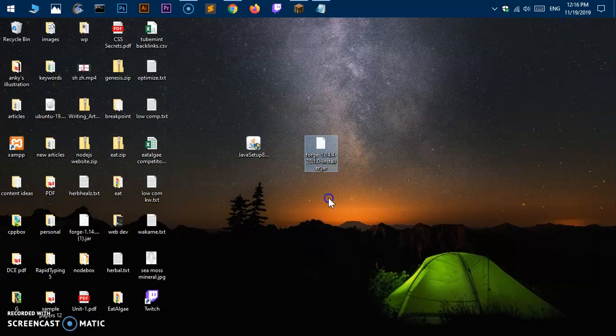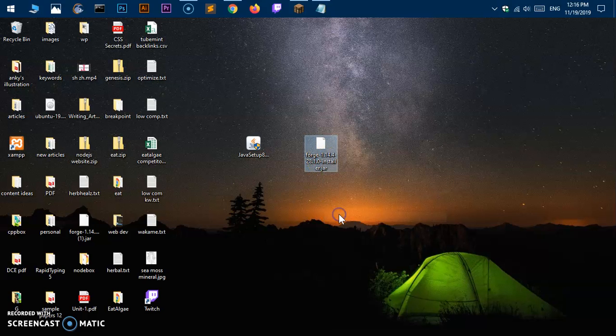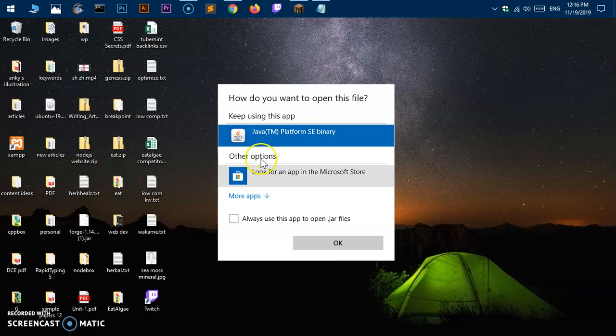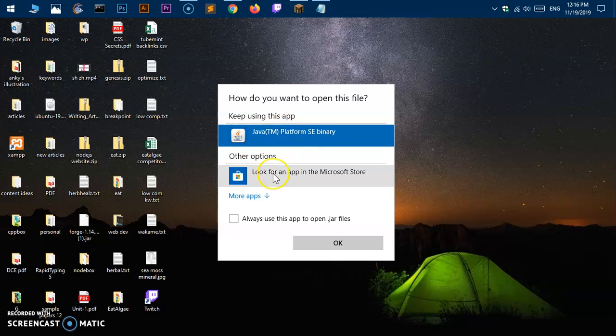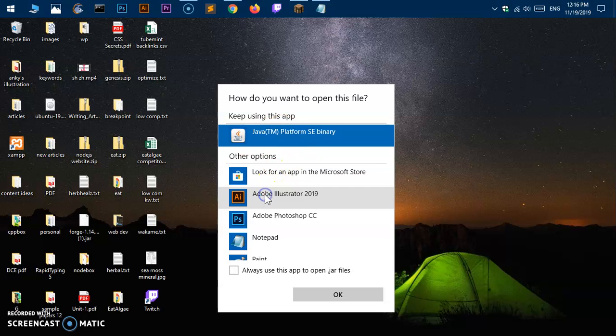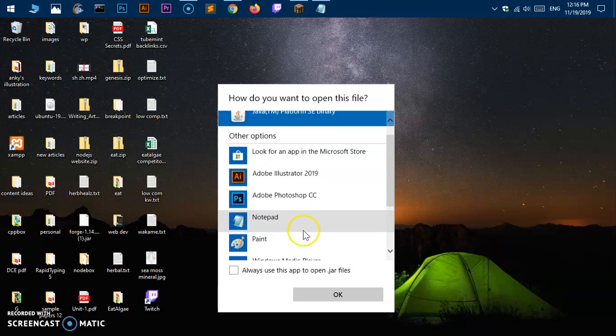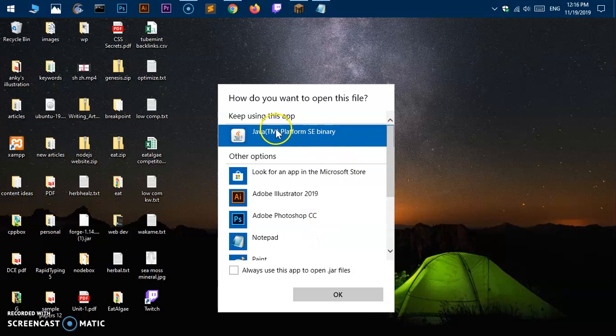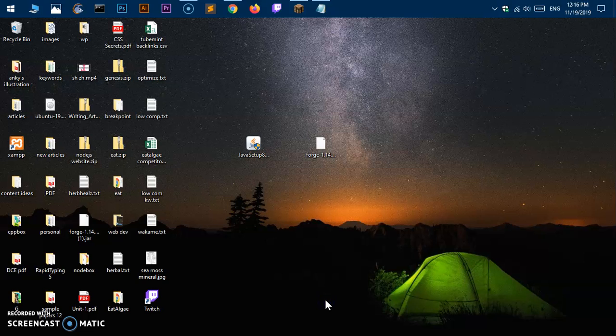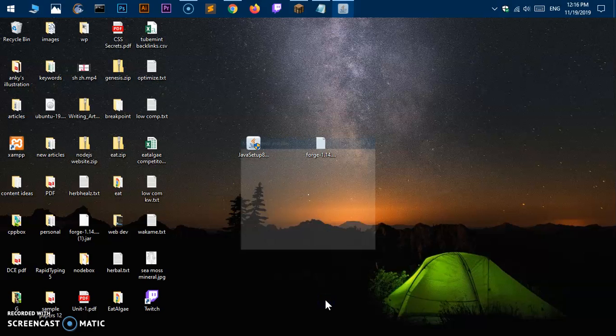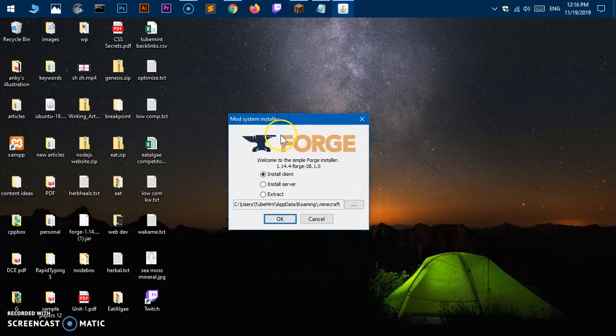Once it's installed, then you go ahead and download this installer. If you already have downloaded it, this is how it's going to look like. Right click on it and say open with and choose Java TM platform SE binary. This is what you need to choose. If this doesn't appear, go ahead and check here, this should be in the list. Select it and say okay.